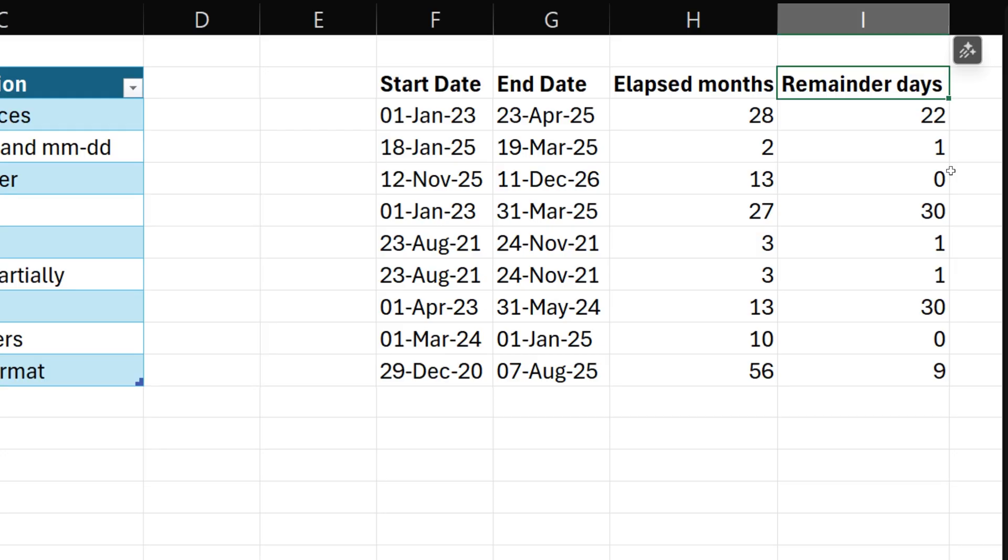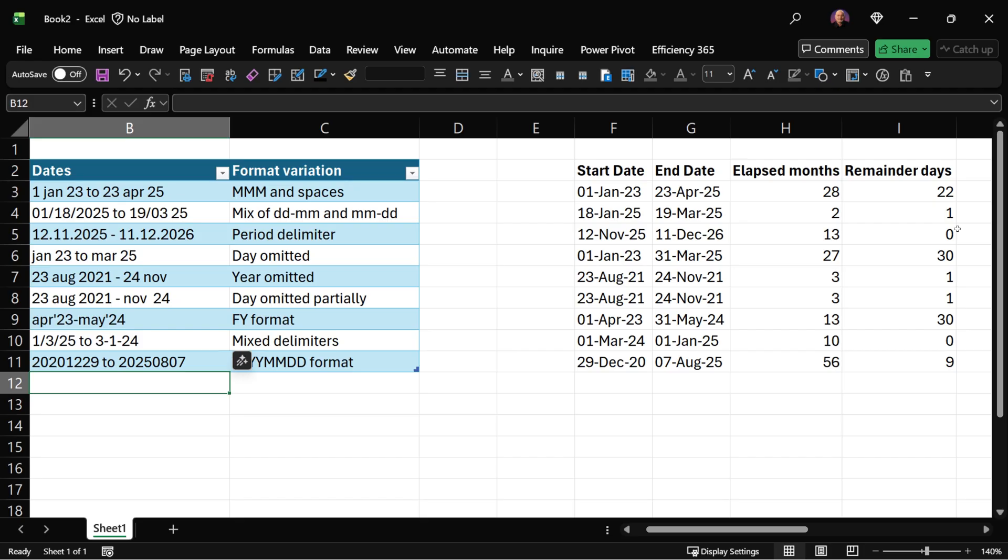So there you have it. A real practical use of Copilot and of course all this is array based and table based.